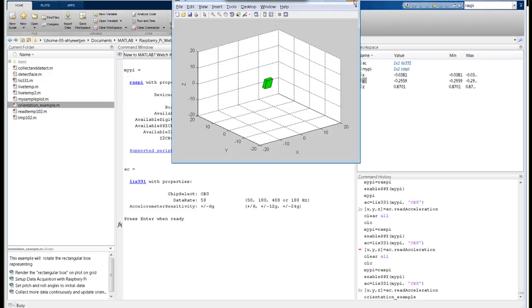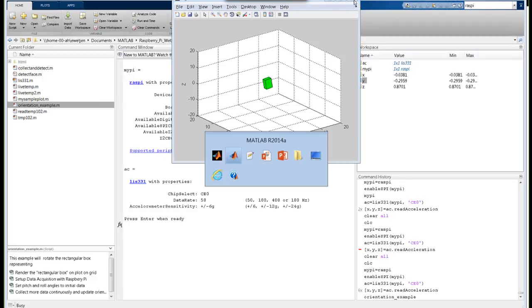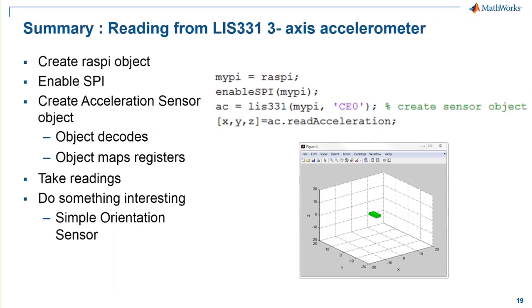To summarize, we just demonstrated how you can acquire data from an SPI digital sensor connected to your Raspberry Pi. You can record acceleration measurements, and you can calculate pitch and roll to build a simple orientation sensor. The MATLAB functions available with this example will decode the acceleration data.